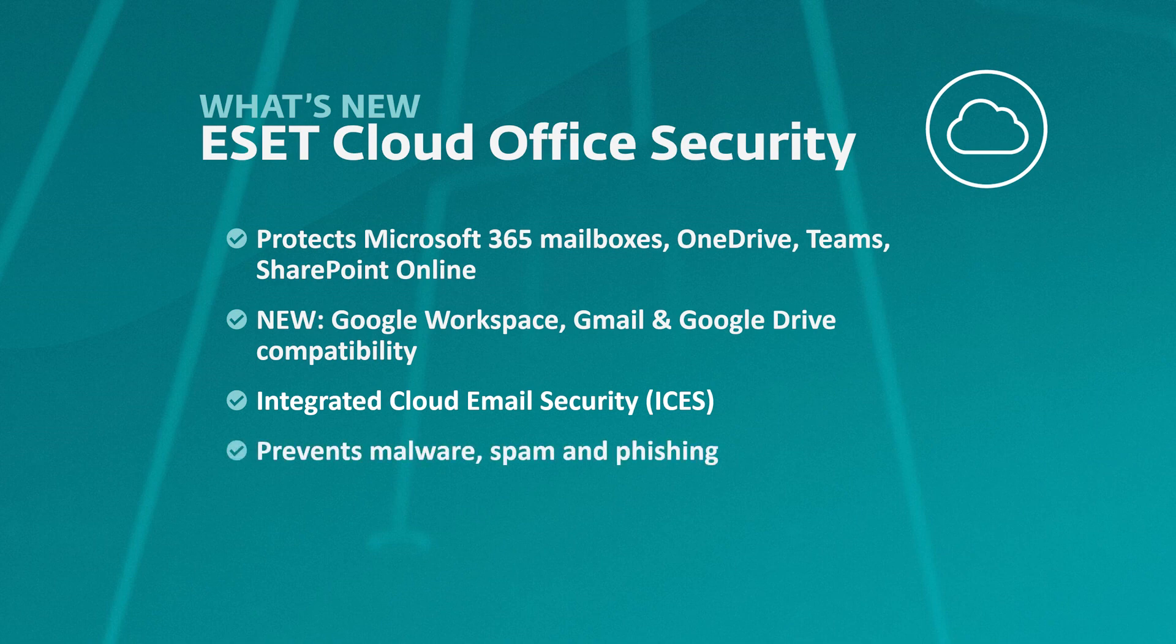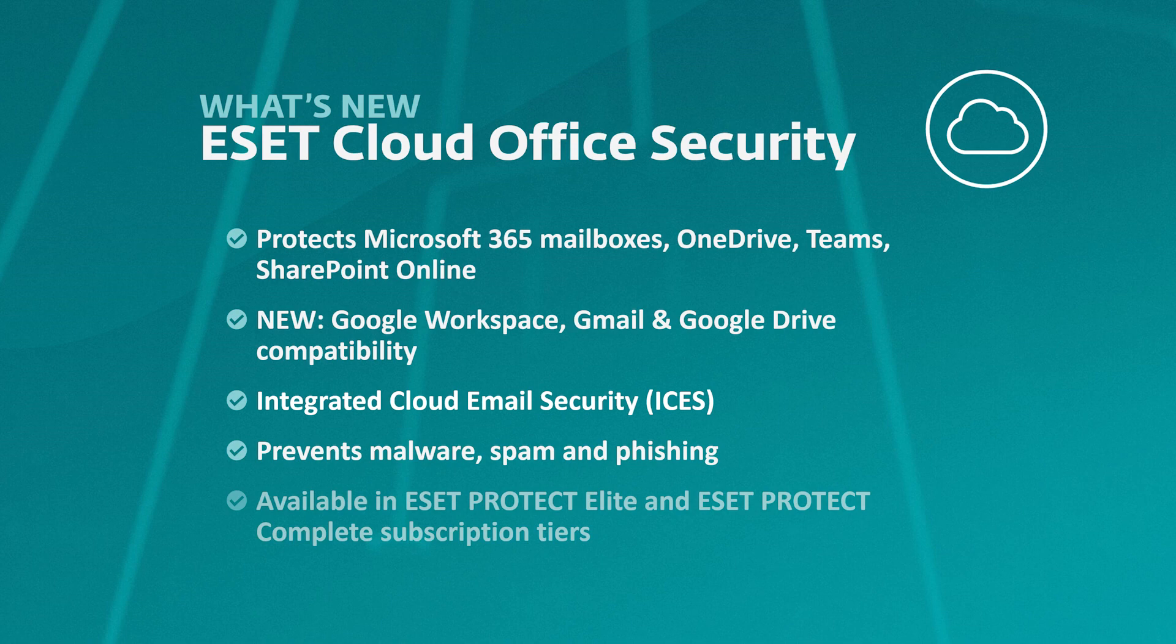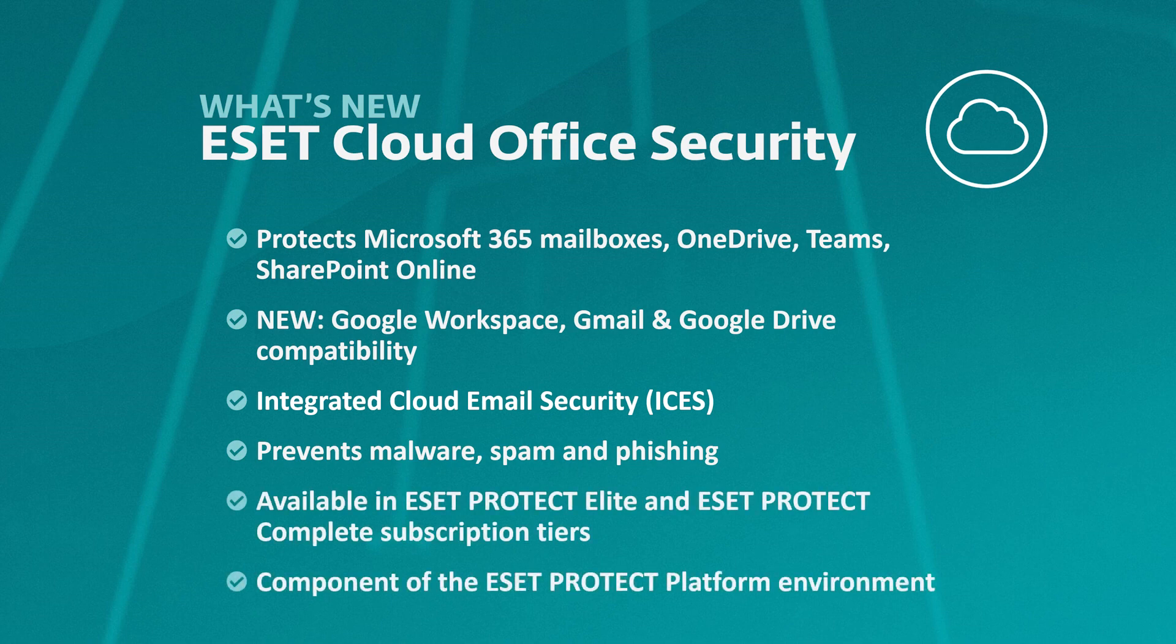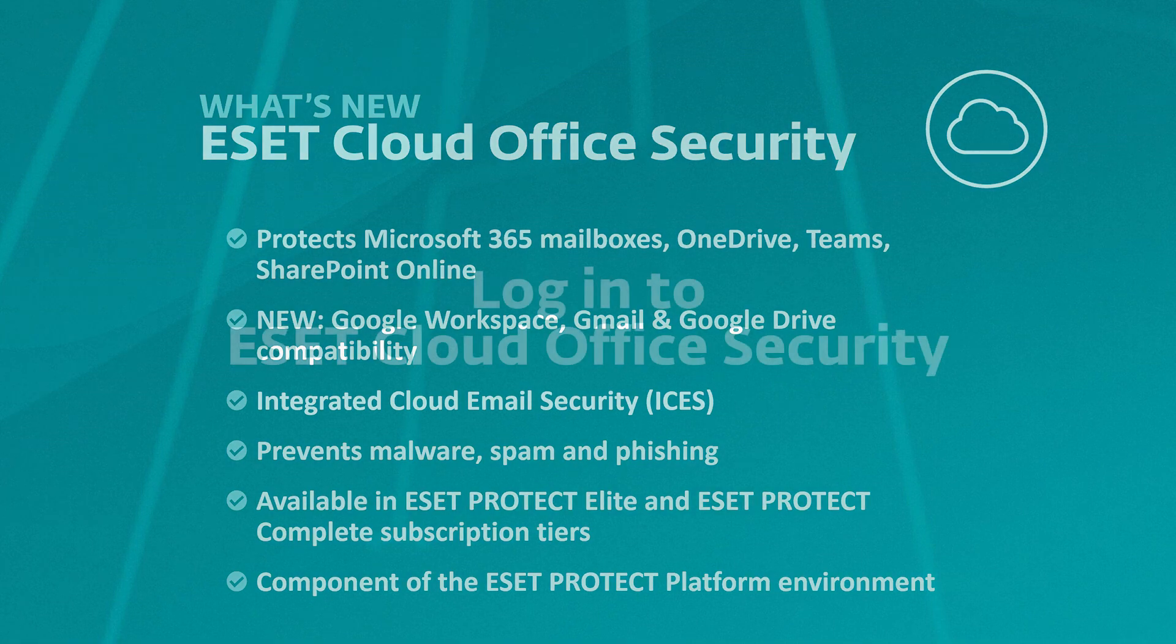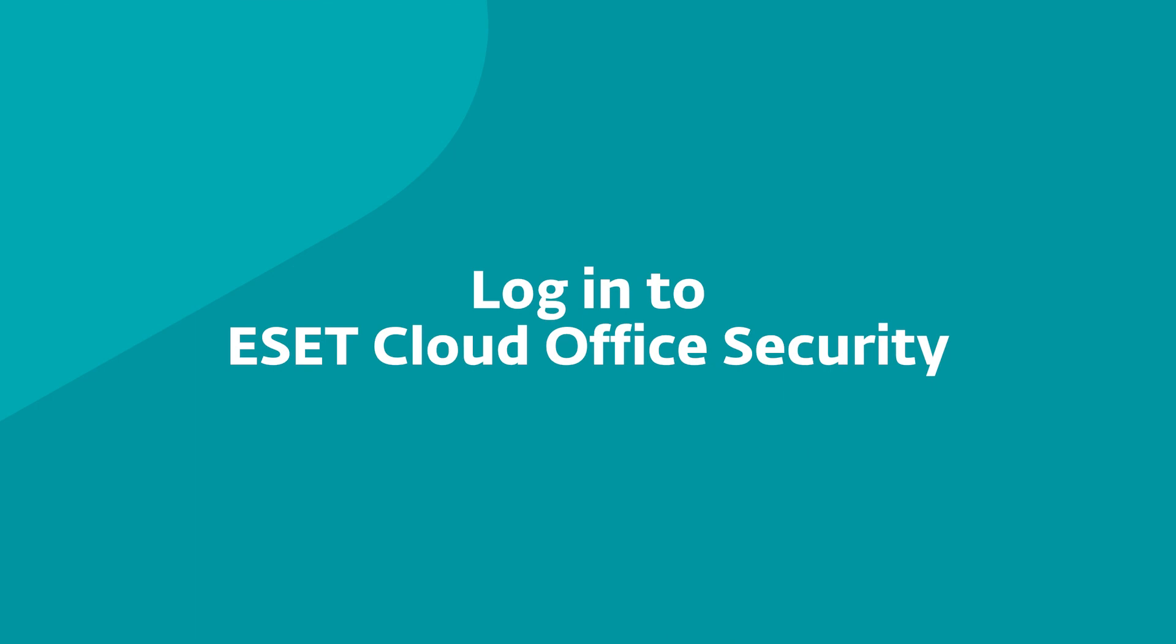ESET Cloud Office Security is part of the ESET Protect platform in the complete and elite tiers, where it complements our award-winning modern endpoint protection and server protection. Let's dive in and see what it looks like.